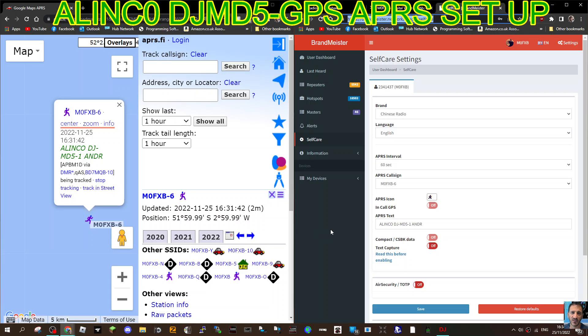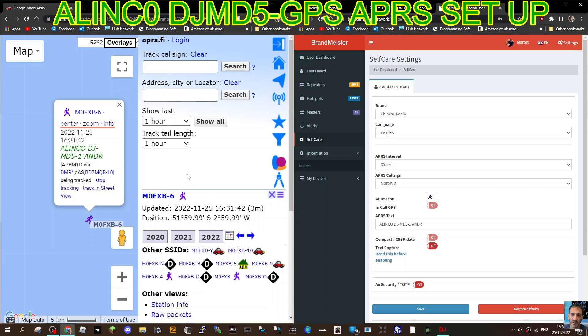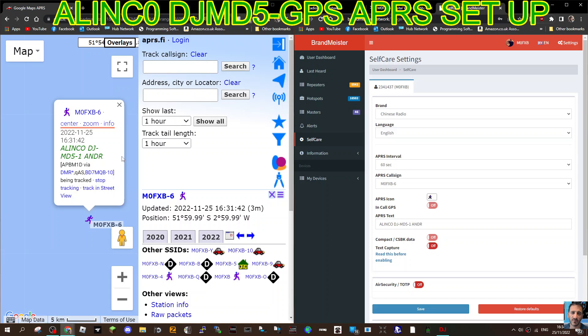Mzero FXP, welcome to my channel. I thought I'd show you my APRS setup for my Alinko DJMD5. This is the GPS model and the GPS model has been enabled for APRS digital. Get the latest firmware and let's just show you my settings. Here we are showing up on APRS.FI as you can see.